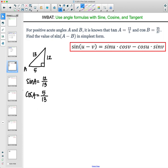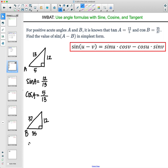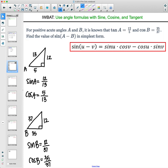Now we'll do the same for angle B. Cosine is adjacent over hypotenuse, so the adjacent side is 35 and the hypotenuse is 37. Doing the Pythagorean theorem — 37 squared minus 35 squared, then square root — gives us 12. So sine of B is 12 over 37. Cosine of B is 35 over 37 as given. We could write the tangent, but it's not in this formula so we'll leave it.